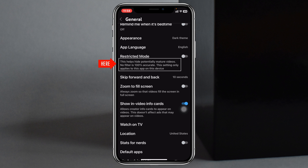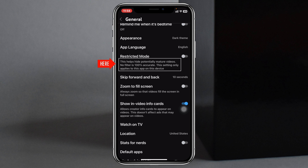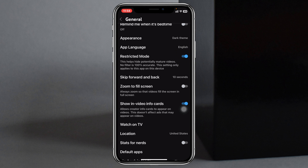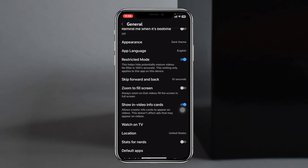It says: 'This helps hide potentially mature videos. No filter is 100% accurate. These settings only apply to this app on this device.' If you toggle on this option, YouTube will automatically hide or block the mature videos on the YouTube app. This is how you can hide mature videos on YouTube.